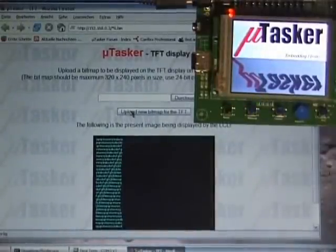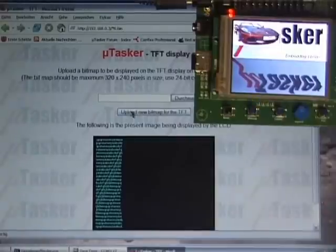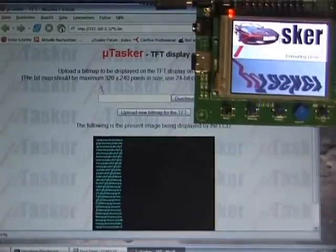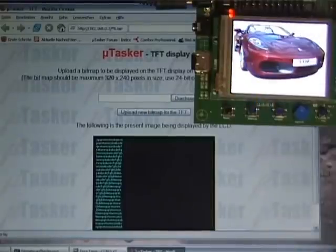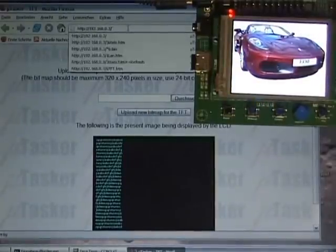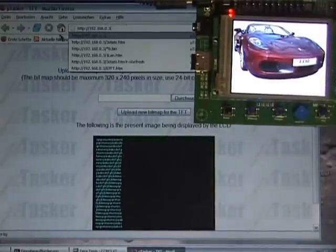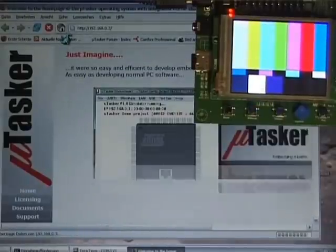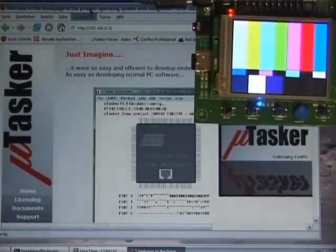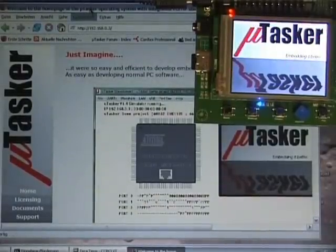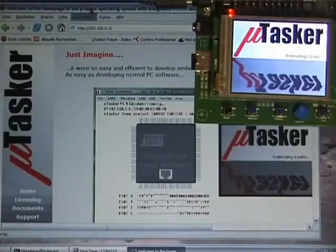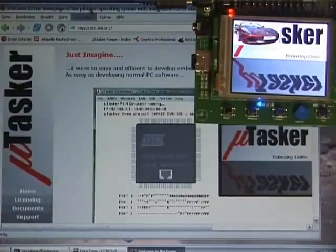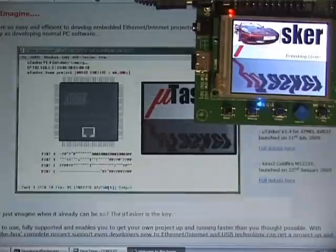Now also the FTP server and the web server are now operating with the SD card as basis. So if I make a refresh of the start side of the web server, I now see that we have a lot more content. This is in fact a large amount of data which is a copy of the Microtasker website.